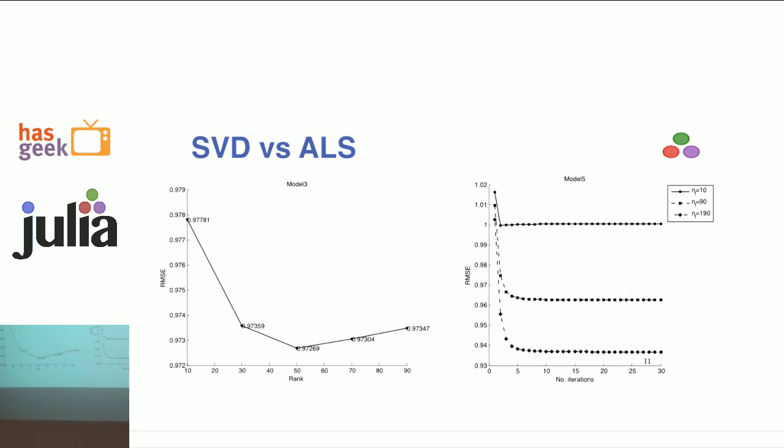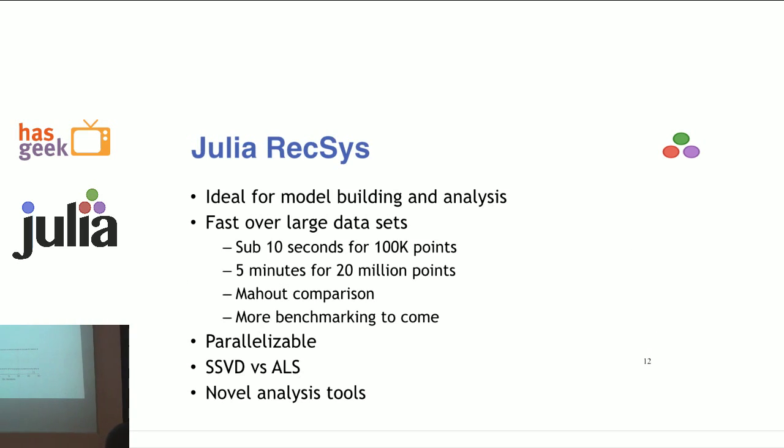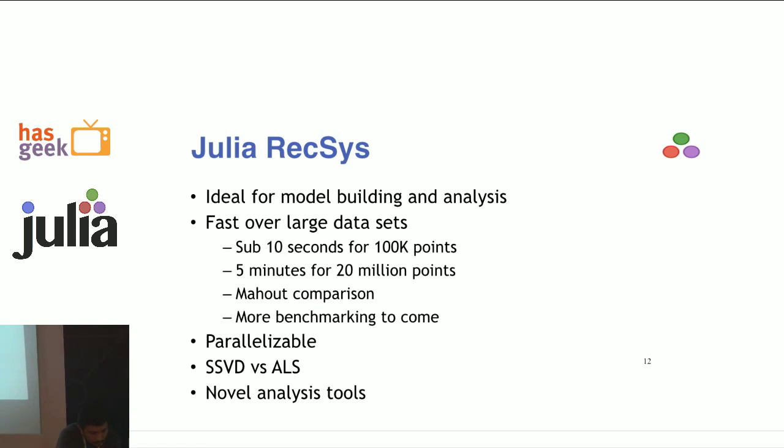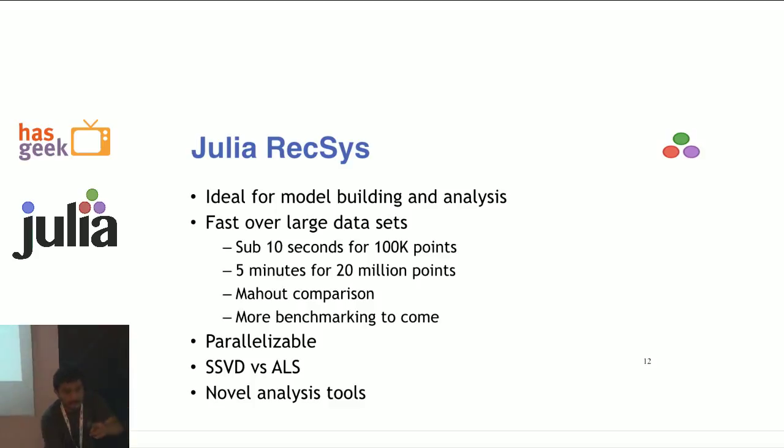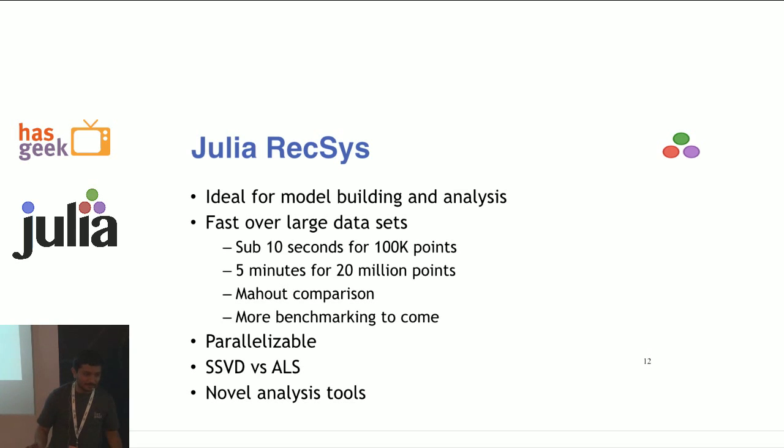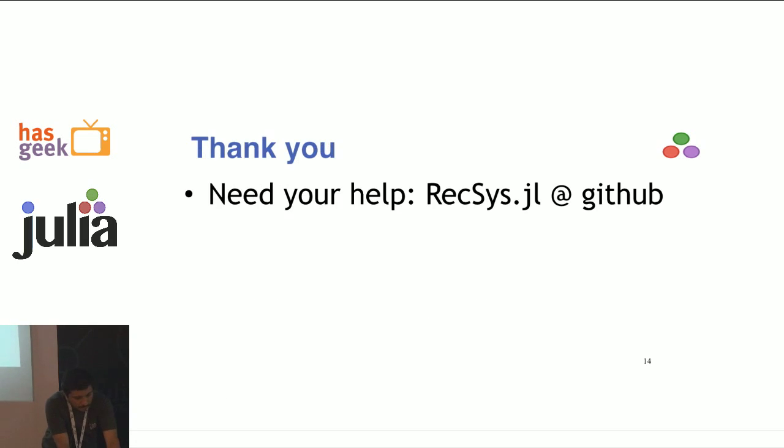This is what it was - it took around 10 seconds for 400,000 data points, around 5 minutes for 20 million points. It's parallelizable - ALS is easily parallelizable, SVD is not. ALS is empirically very easy to parallelize. These are things we are currently working on. You can always go to the package and contribute.